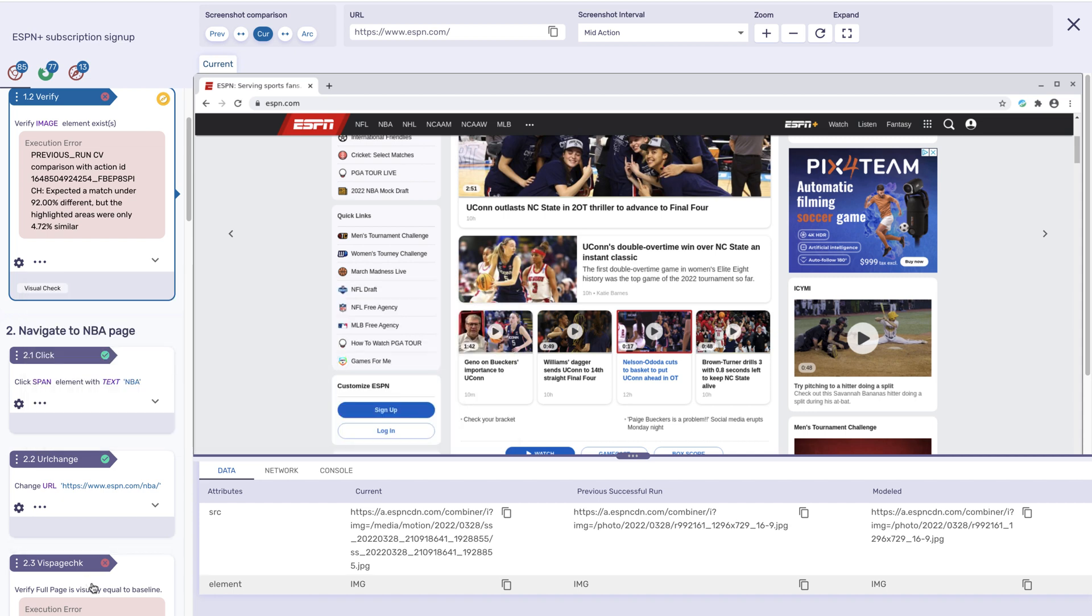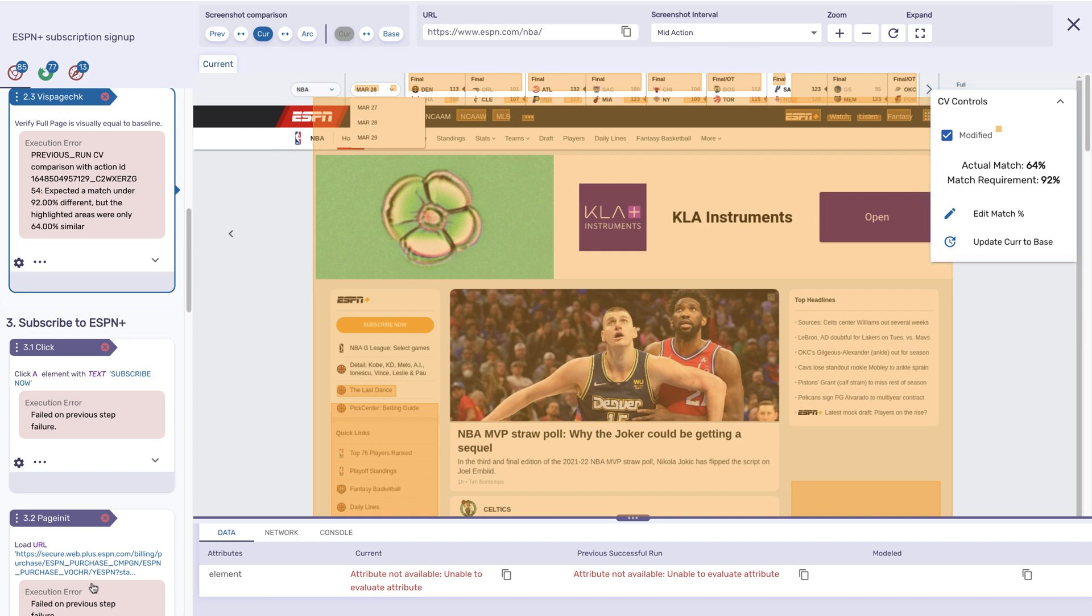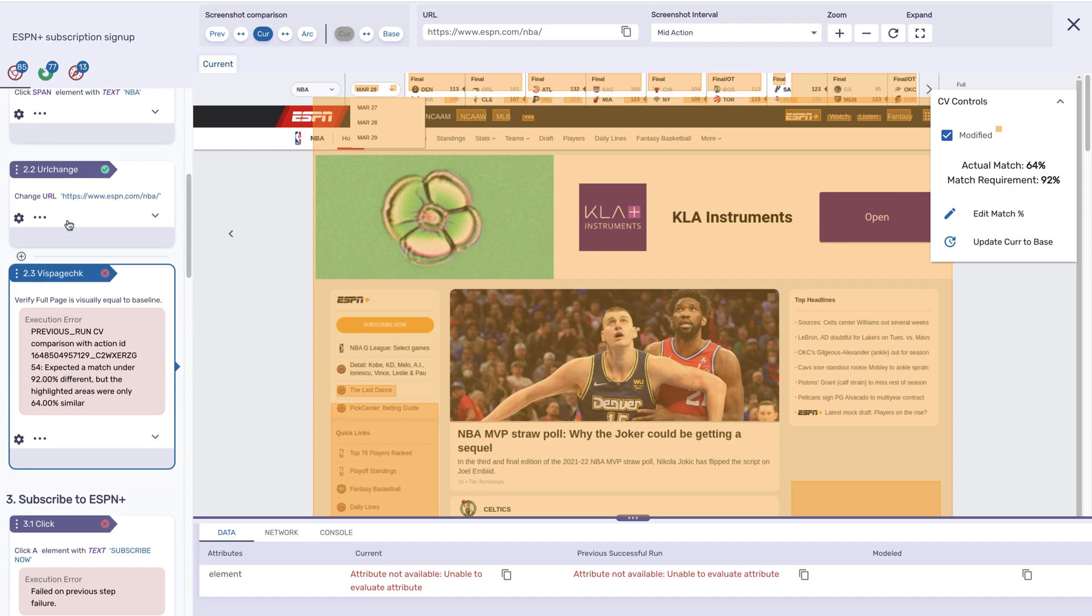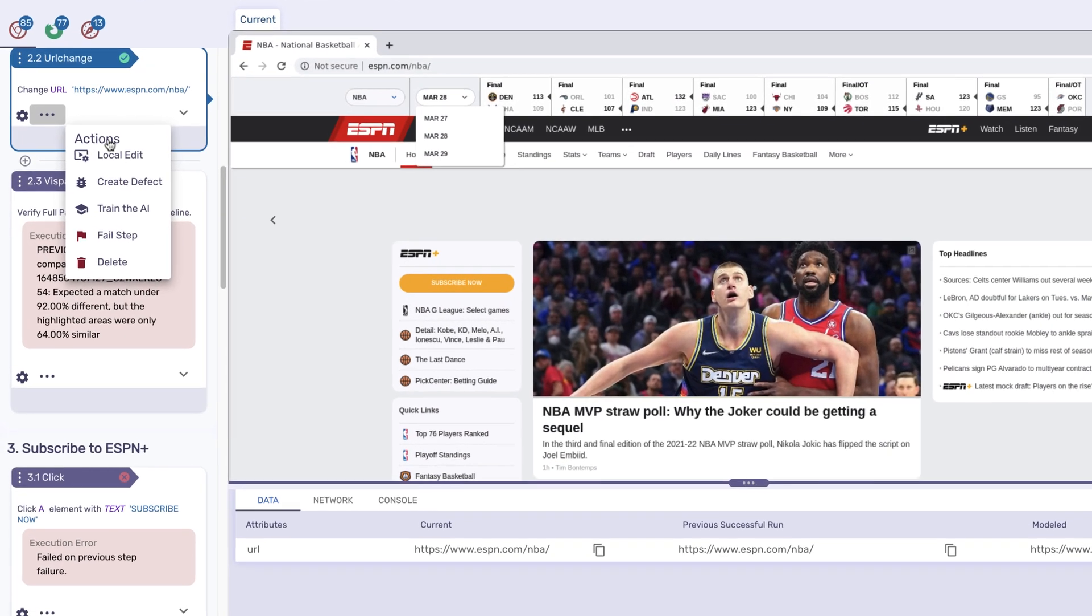For a full-page visual verification, you can see the difference between the baseline and our visual toolbar. For each action, you have the ability to interact with the test.